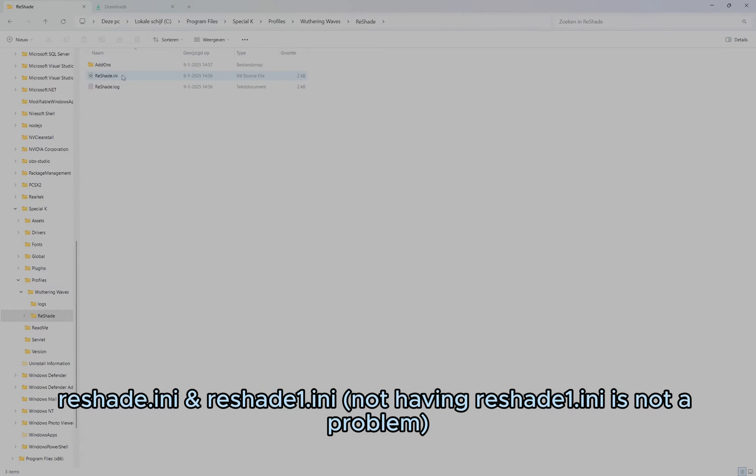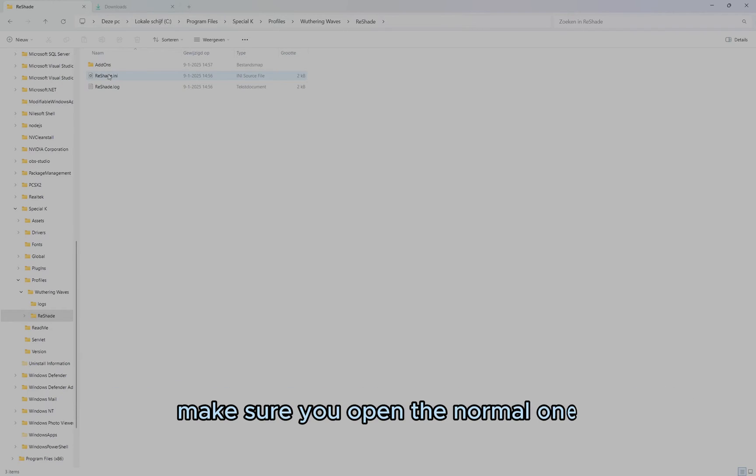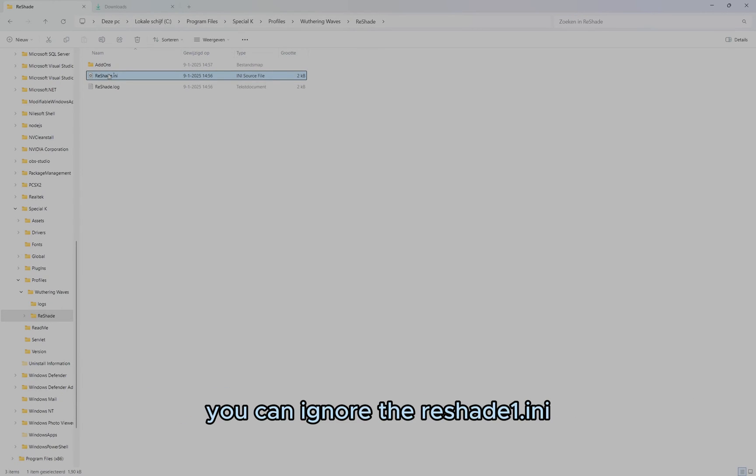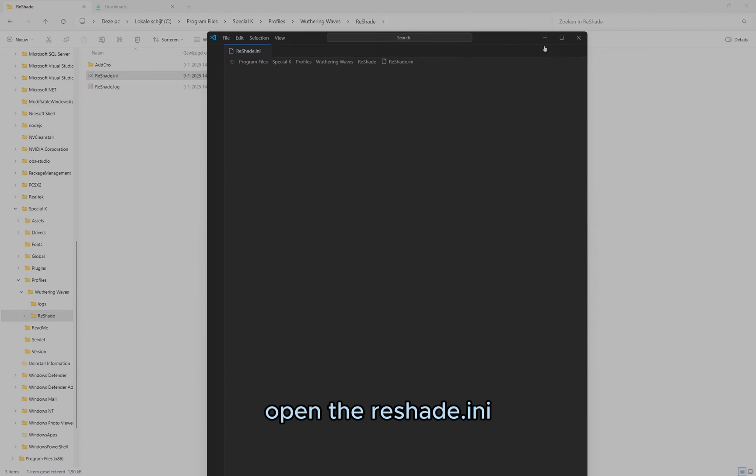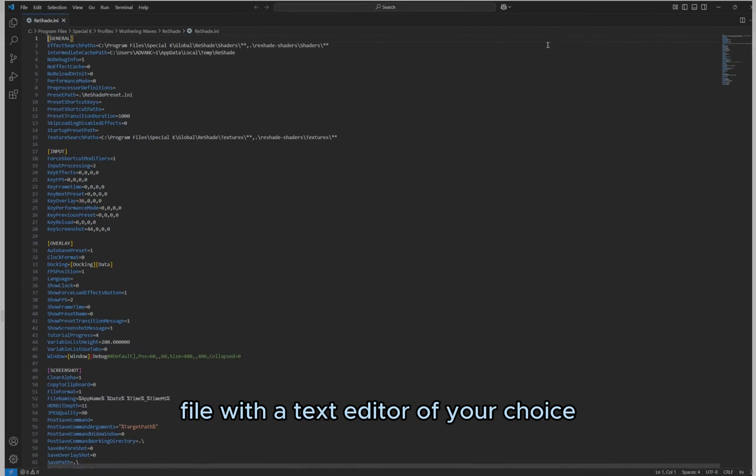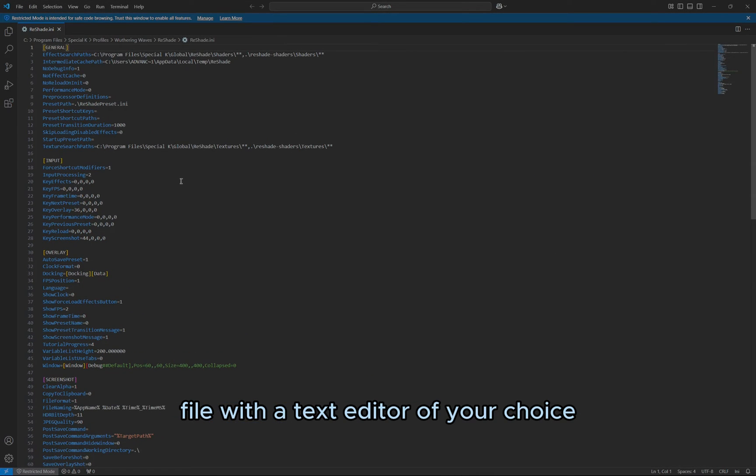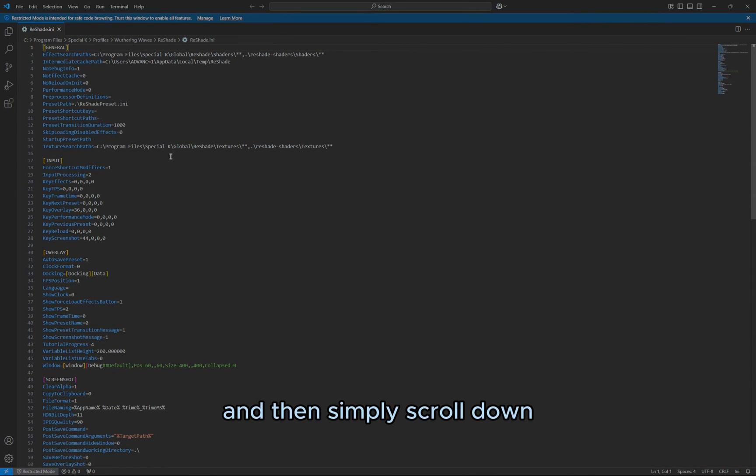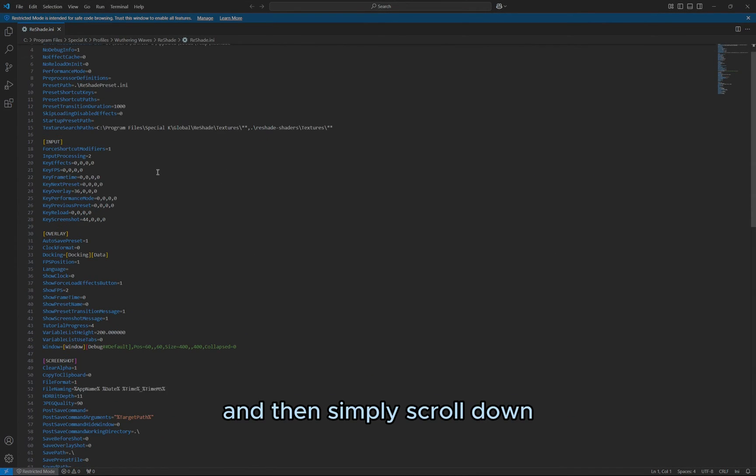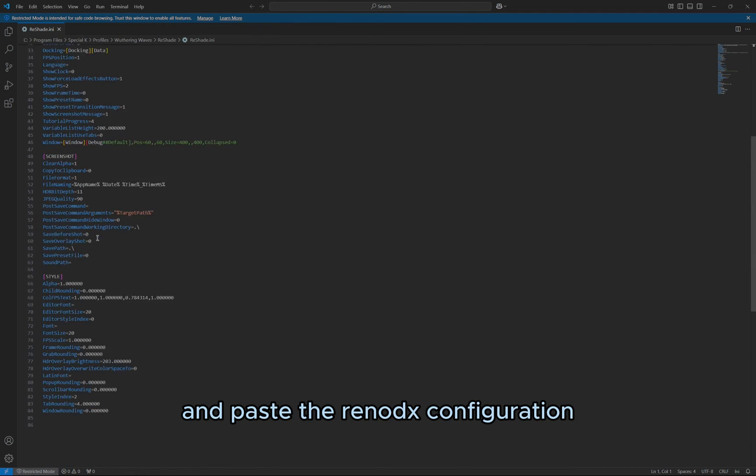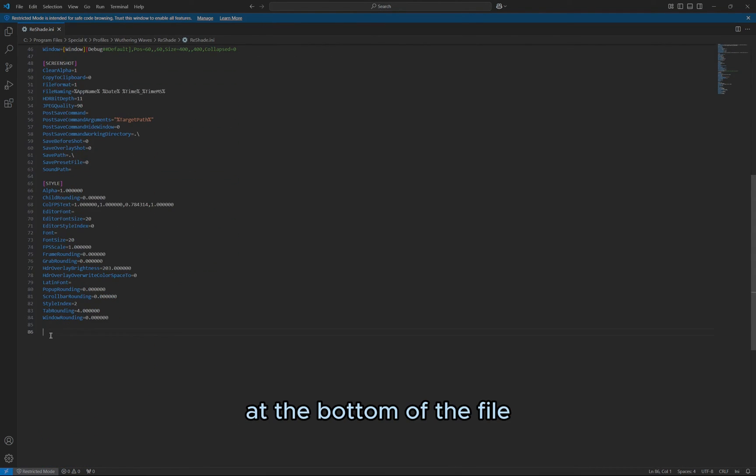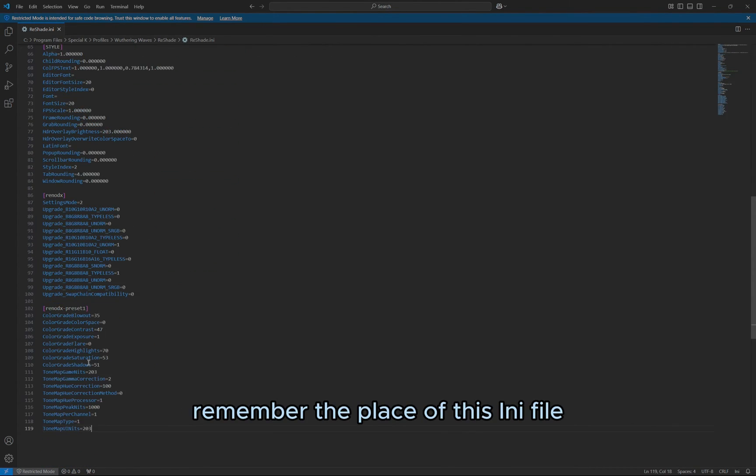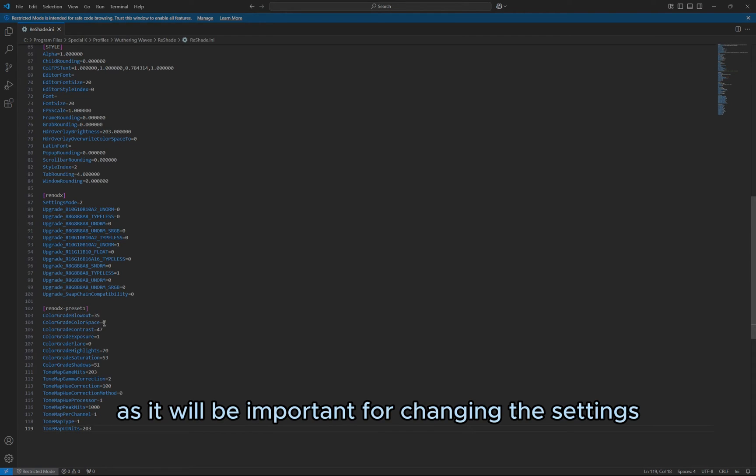Reshade.ini and Reshade1.ini. Make sure you open the normal one, you can ignore the 1.ini file. Open the Reshade.ini file with a text editor of your choice, and then simply scroll down and paste the Reno DX configuration at the bottom of the file. Remember the place of this INI file, as it will be important for changing the settings.